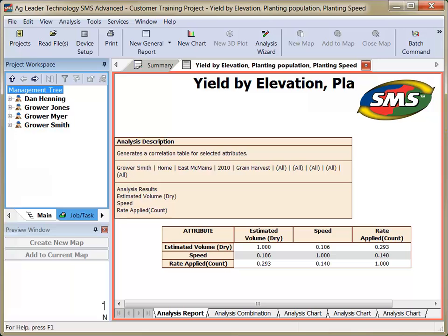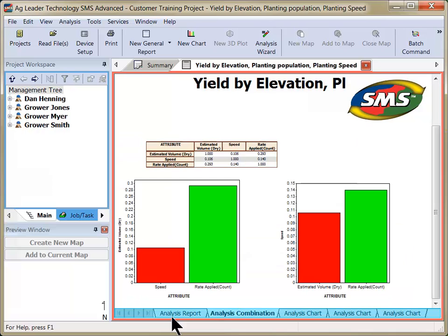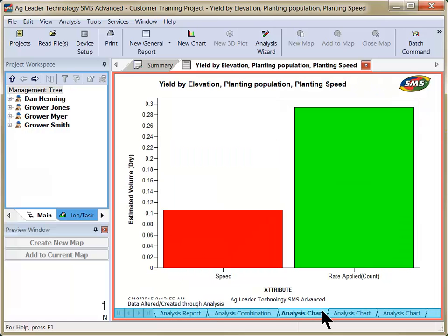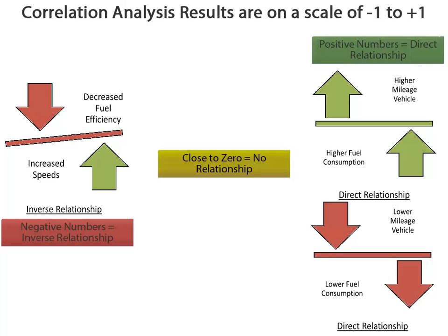The analysis results will be displayed in multiple tabs in the main mapping window. The first page will show the analysis report results and all other tabs will show charts of the various attributes included.